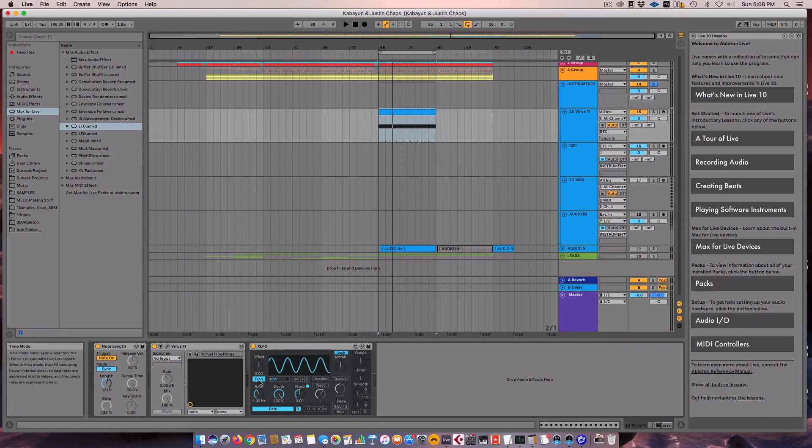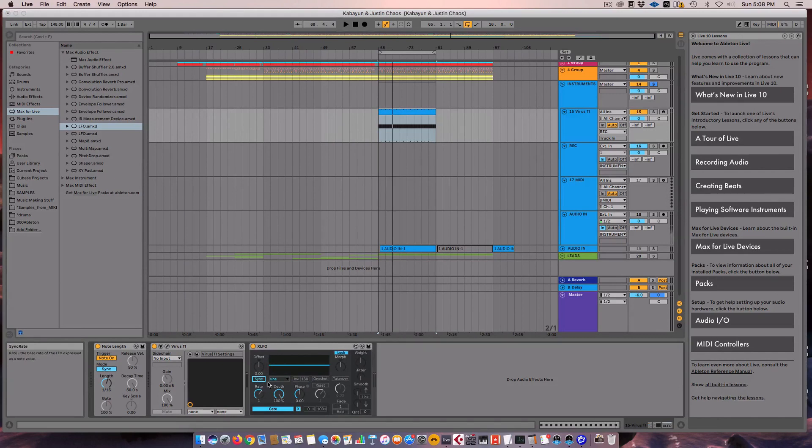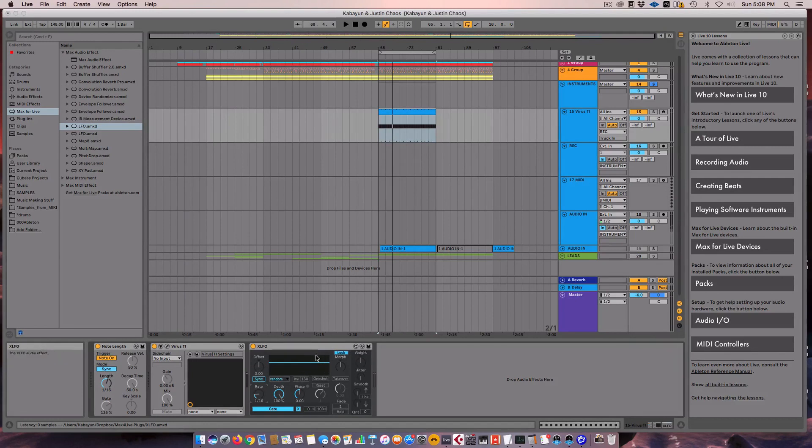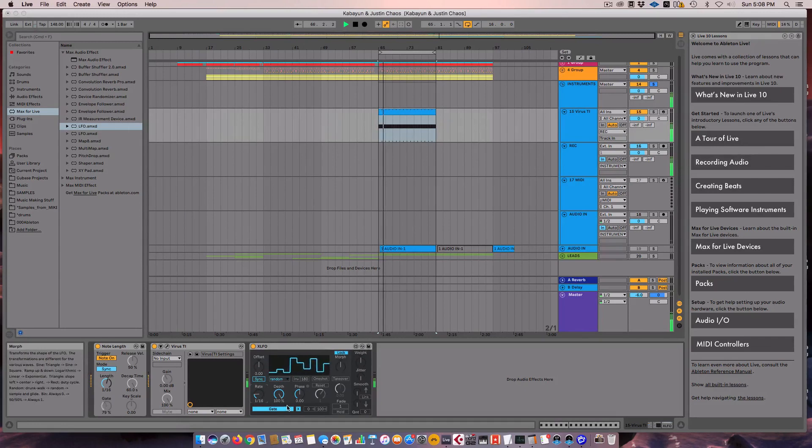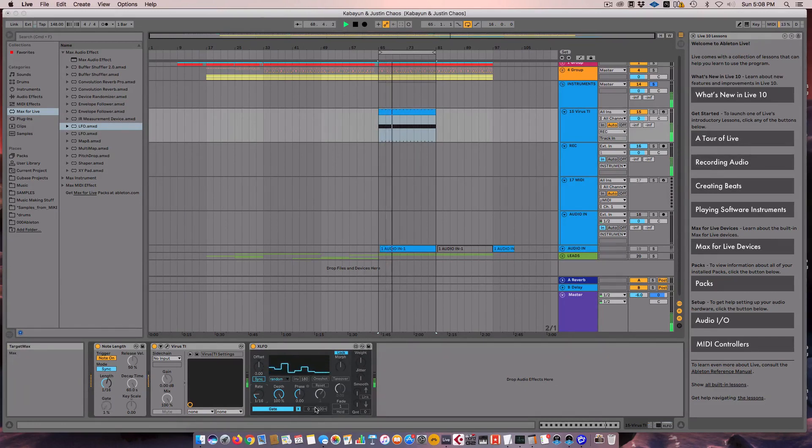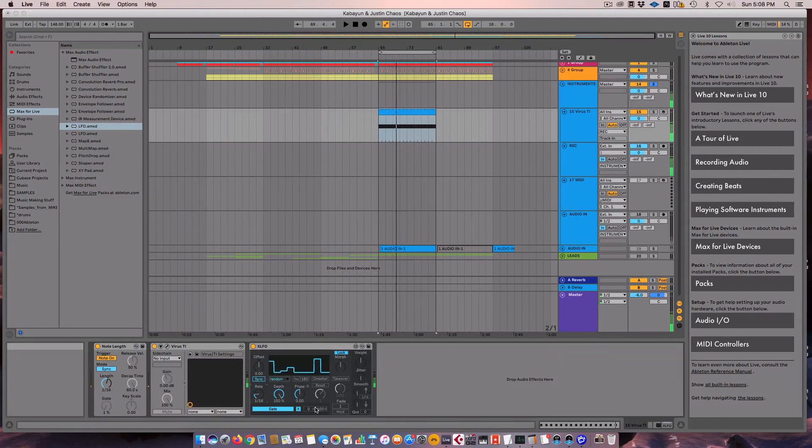The next thing we want to do is we're going to want a sample and hold type thing. So we're going to put this to Sync and then make it random. Now let's just start by putting the rate division at 16th note. So everything's matching up. So now we're going to get a new value for each 16th note.